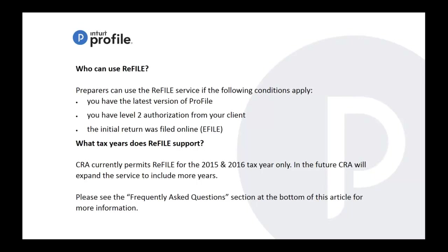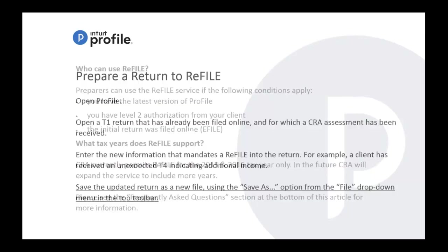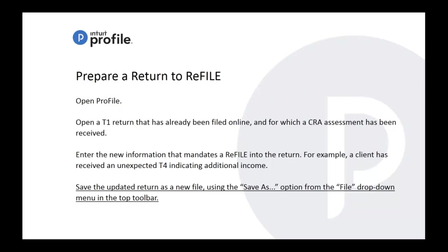Which tax years are supported? Like I mentioned, 2015 and 2016. And in the future, hopefully according to CRA, we may be able to expand that to more years. There's some frequently asked questions at the end which I will mention and talk through.